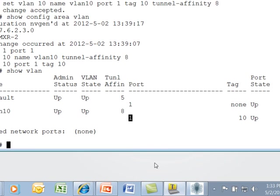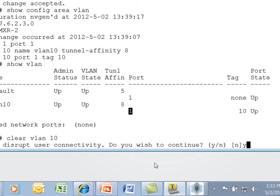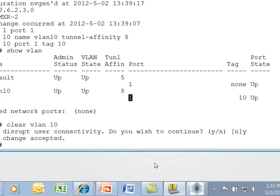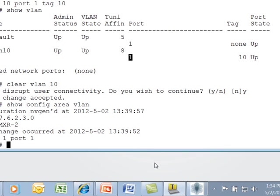To clear a VLAN, we issue the clear VLAN 10 command. You'll get a disruption. At that point, if you do a show config area VLAN, you will see that's been removed.